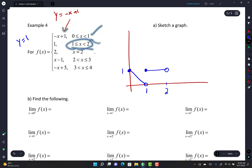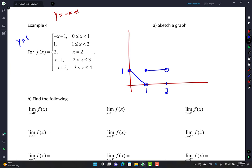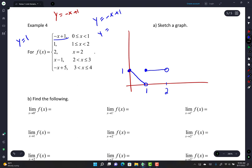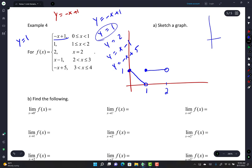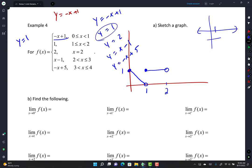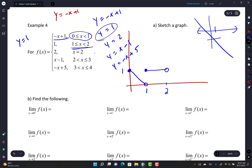Think of each piece as a separate function. y = -x + 1 is just a linear line, but only between x = 0 and 1. y = 1 is a horizontal line, but only between x = 1 and 2. y = 2 is just the single point (2, 2). Each piece is a familiar function restricted to a specific domain.